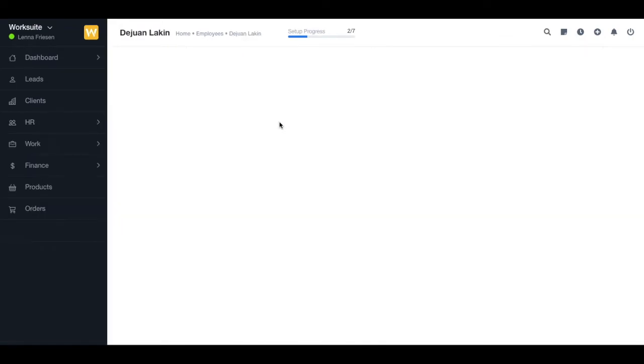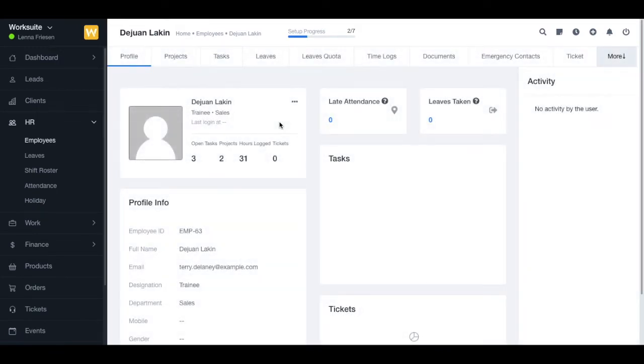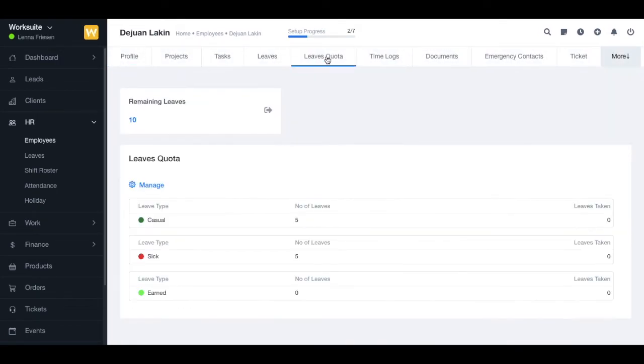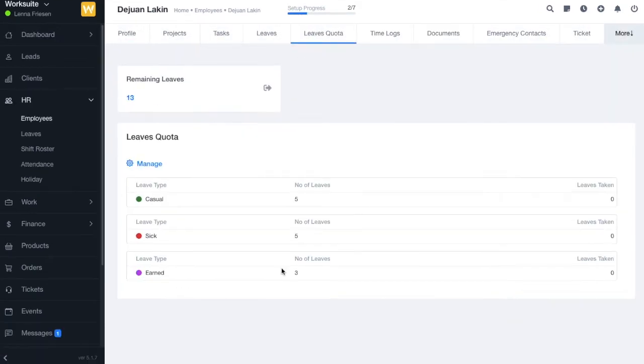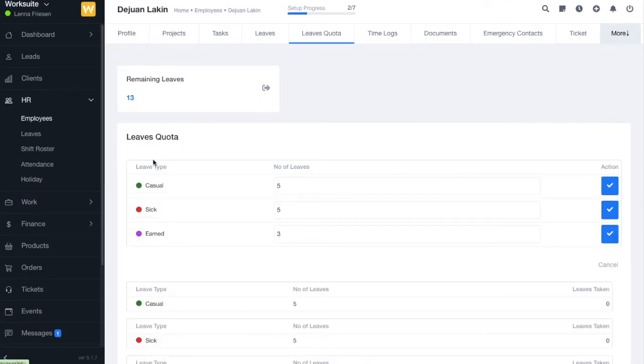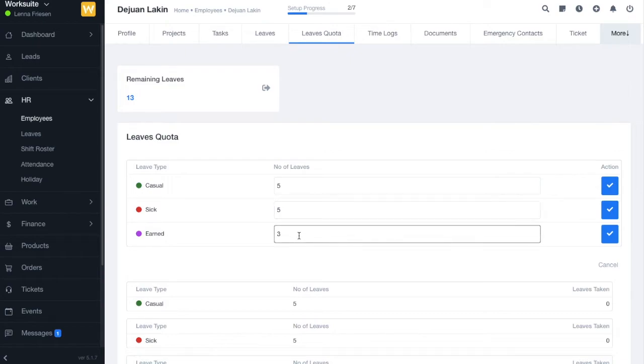In the leaves quota section, you can manage and see all the leaves. Now if you click on to this manage button, you can edit the number of leaves for each leave type.